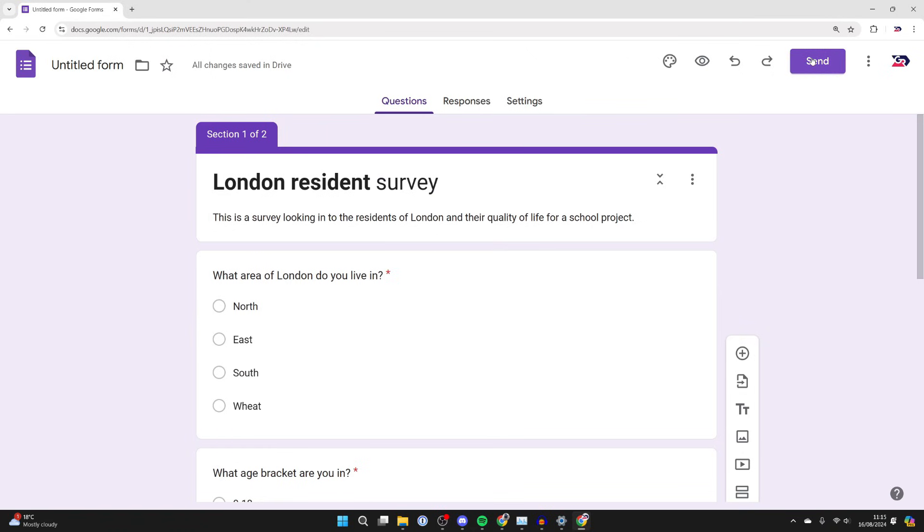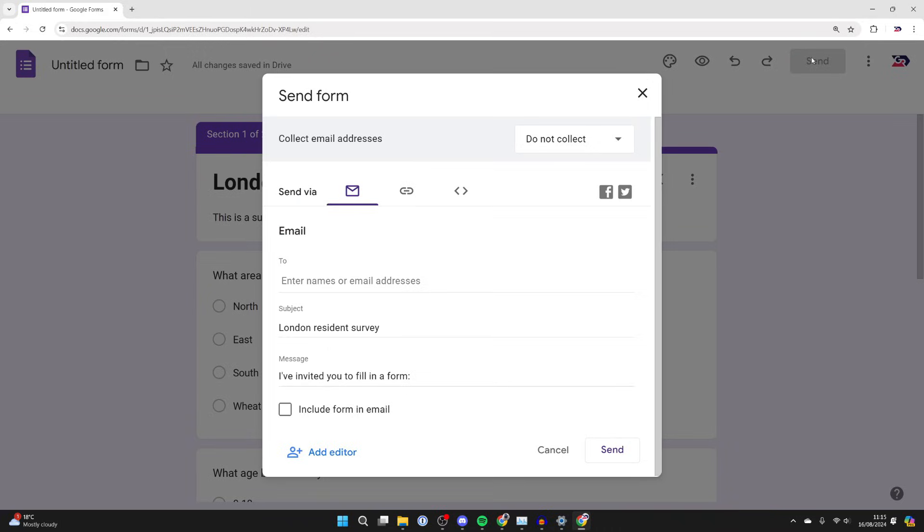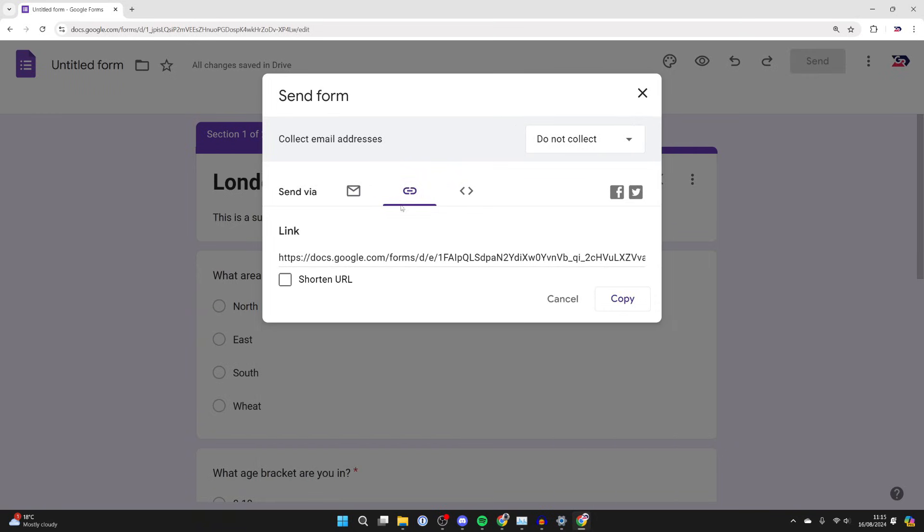Now we can share it with people. To do that, go to the top right and click on the send button. You can send via an email.